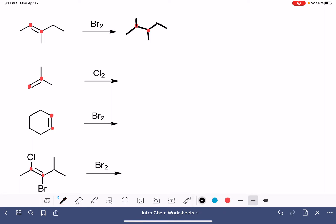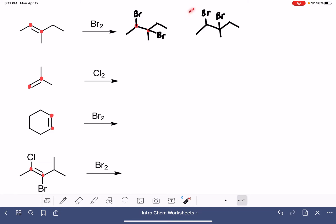One carbon atom gets a bromine, and the other carbon atom also gets a bromine. When you draw those bromines on the molecule, it doesn't make a difference which way you point them in your drawing — you could draw both pointing up if you wanted. There are many ways to draw this molecule. The only thing that matters is making sure the bromines are placed on the correct carbons.